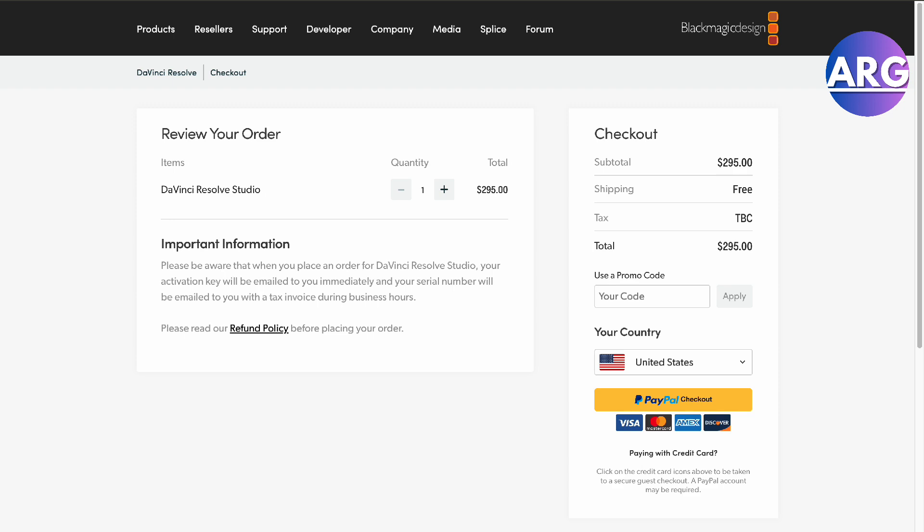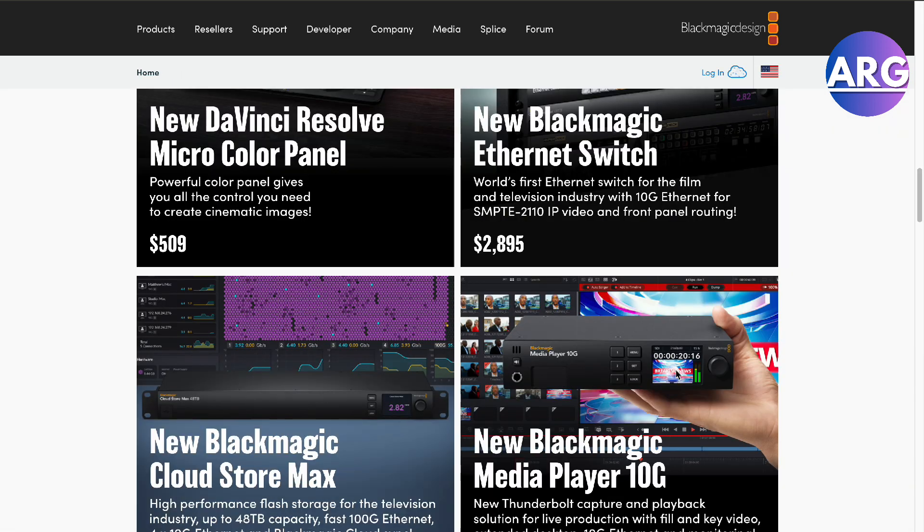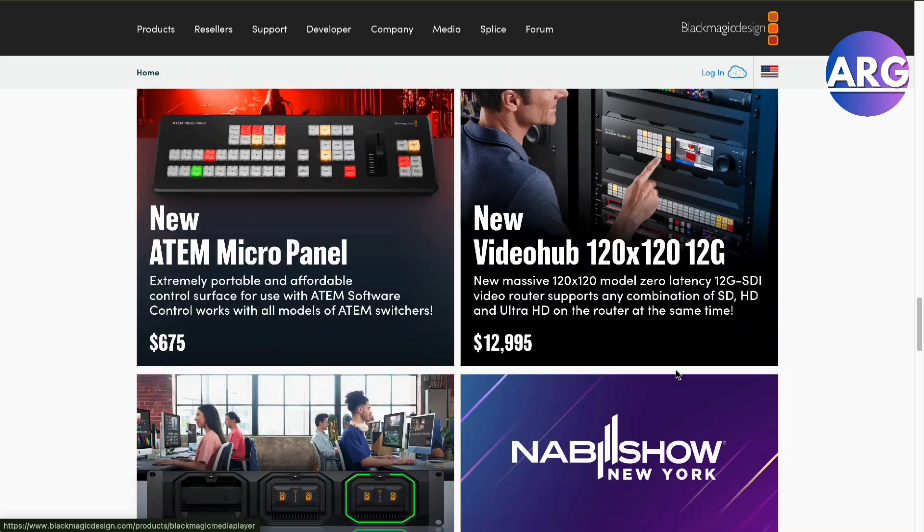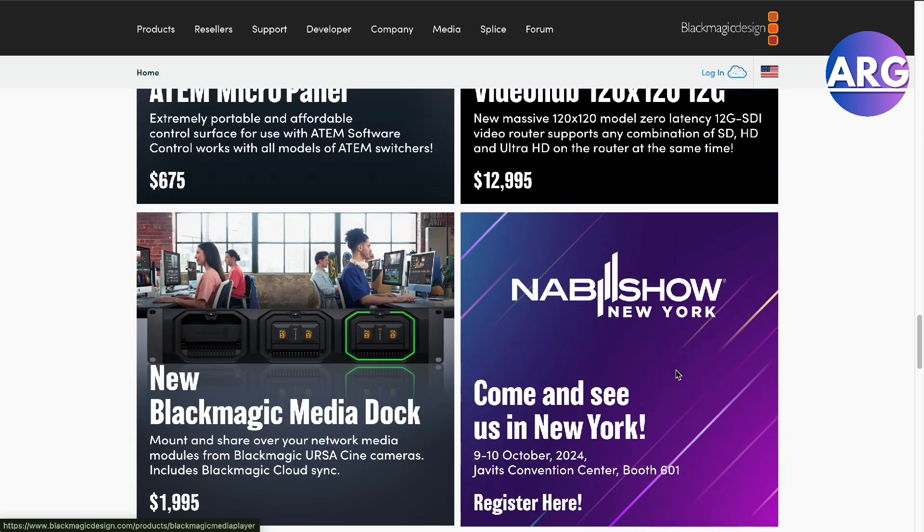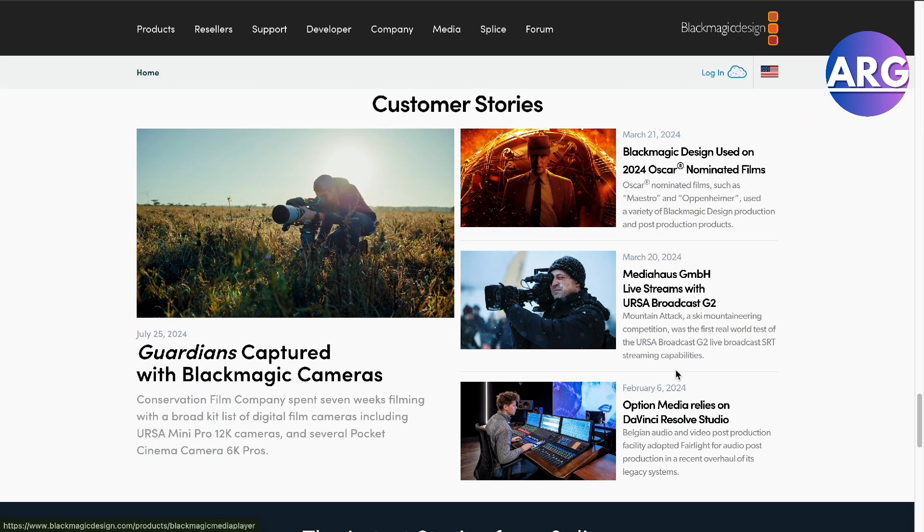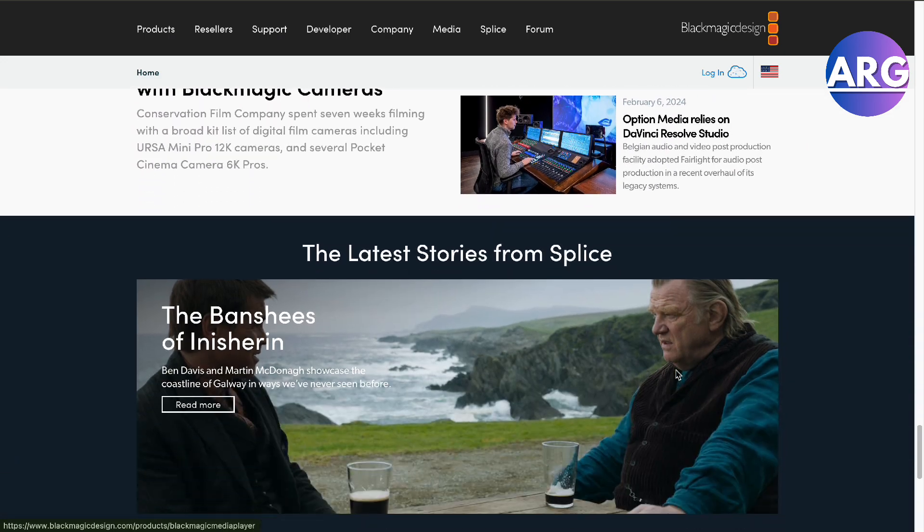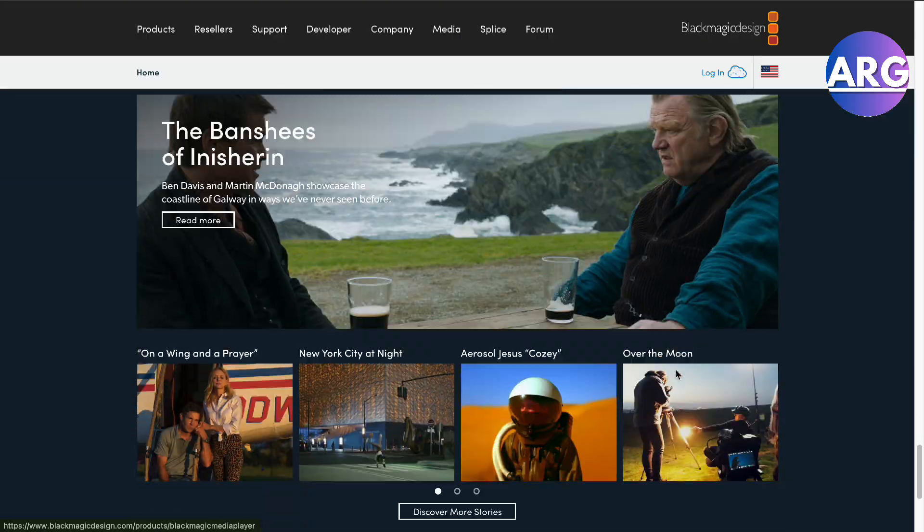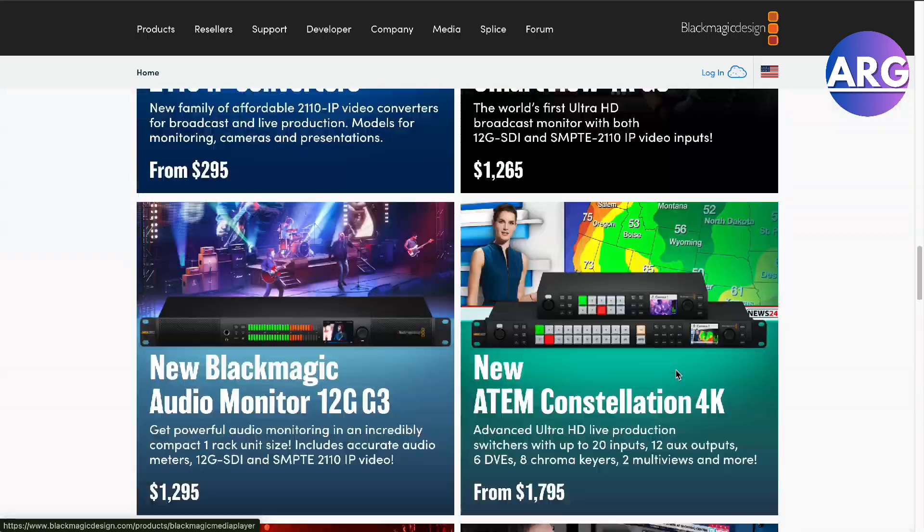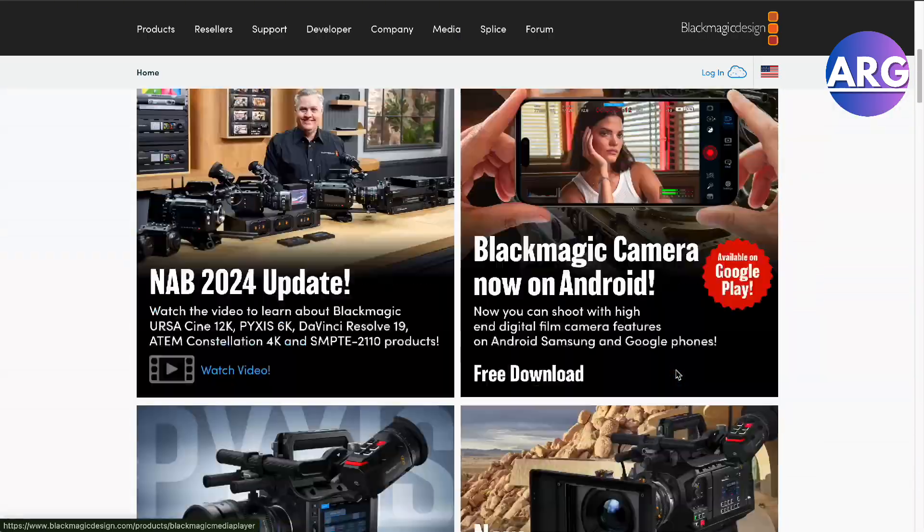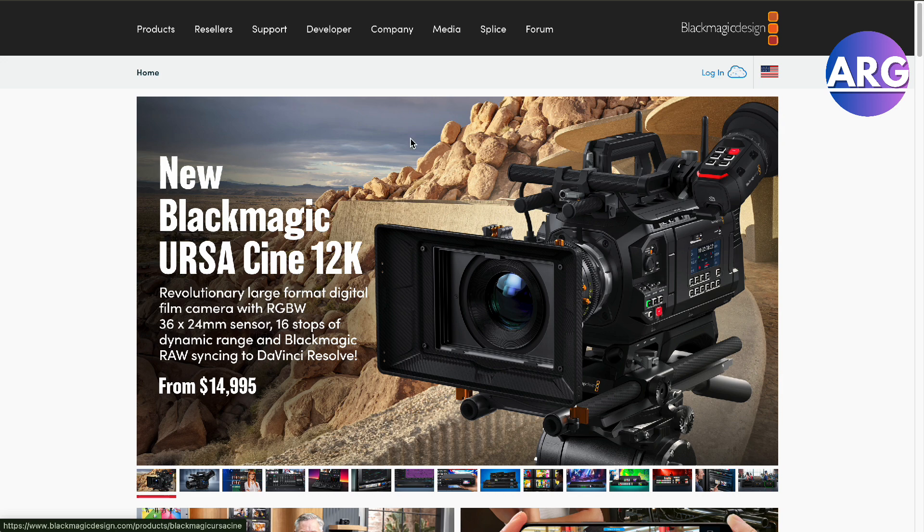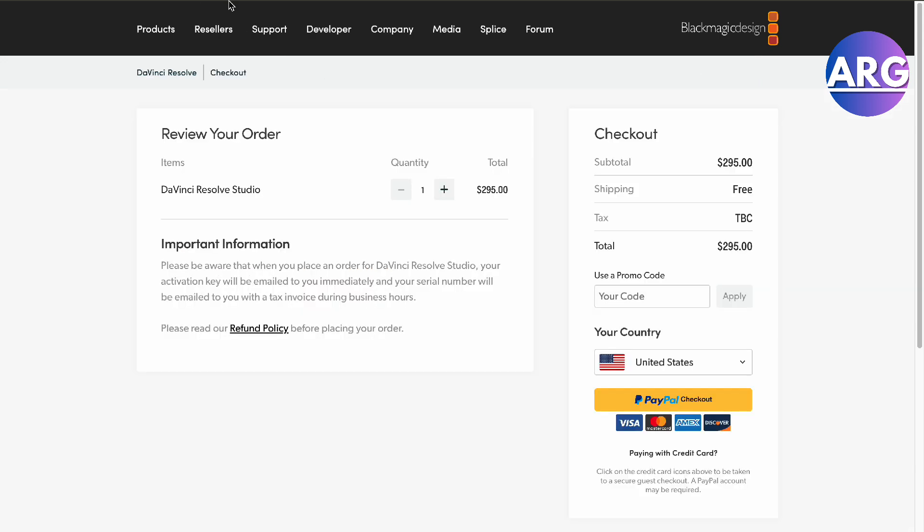When you buy it in the store and you have the physical purchase card, you must not lose that or else they won't be able to retrieve it for you. That's where you will find your code. When you purchase it online right here, it will be in your email.